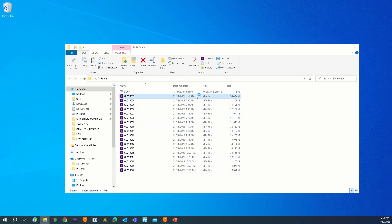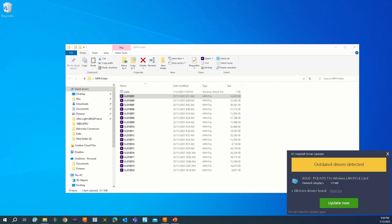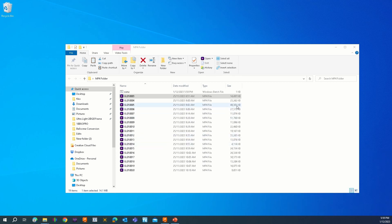It will convert everything in that folder to mp4. You now have mp4 files that you can import into DaVinci Resolve and Adobe Premiere Pro. Hope you found this useful, thank you very much.